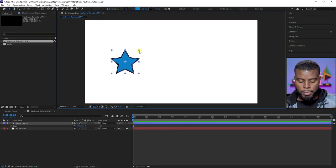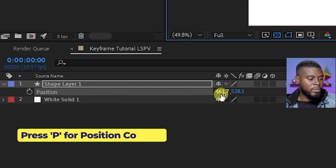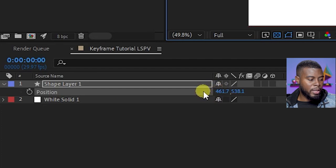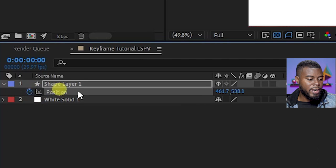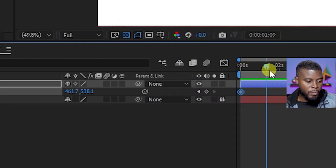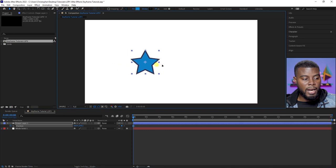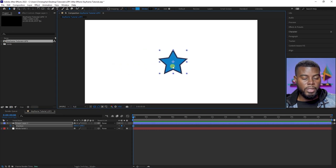To edit the position of the star so it moves from point A to point B, I'm going to hit P on my keyboard for my position controls. You'll see some coordinates here. To add a keyframe, click on this little stopwatch right here, and you'll see that the keyframe is highlighted — there's a little diamond right here. What you can do next is move the star.